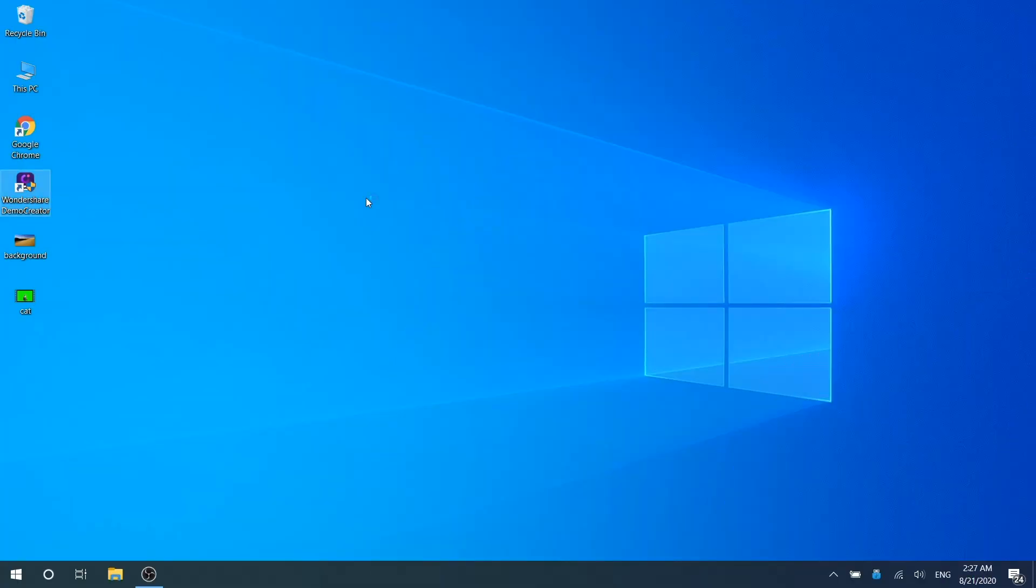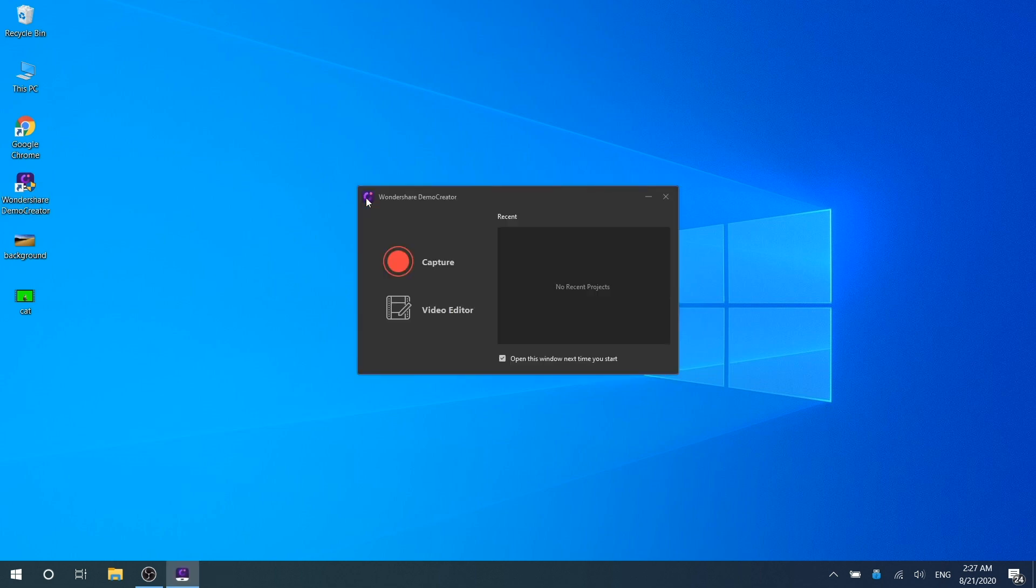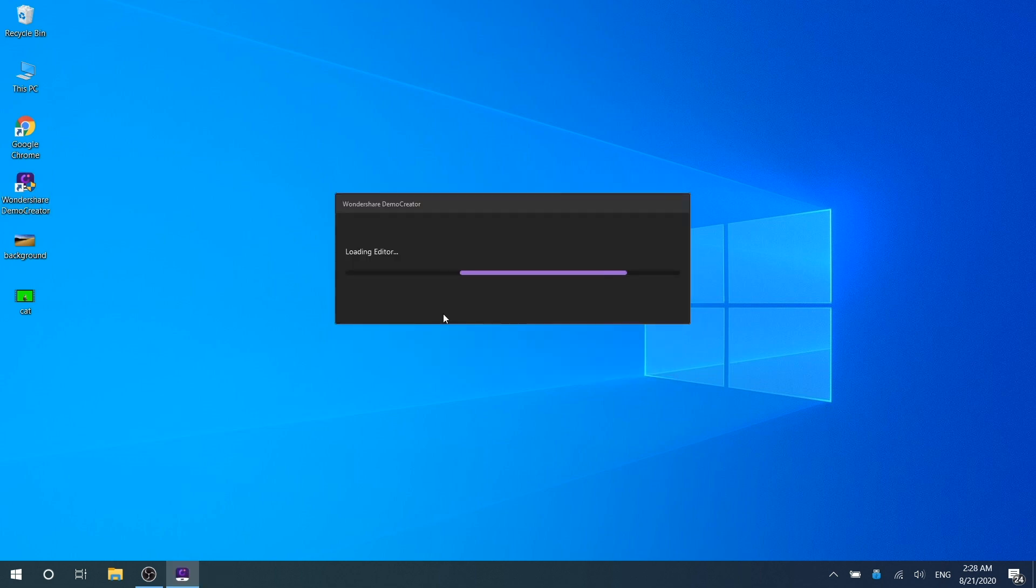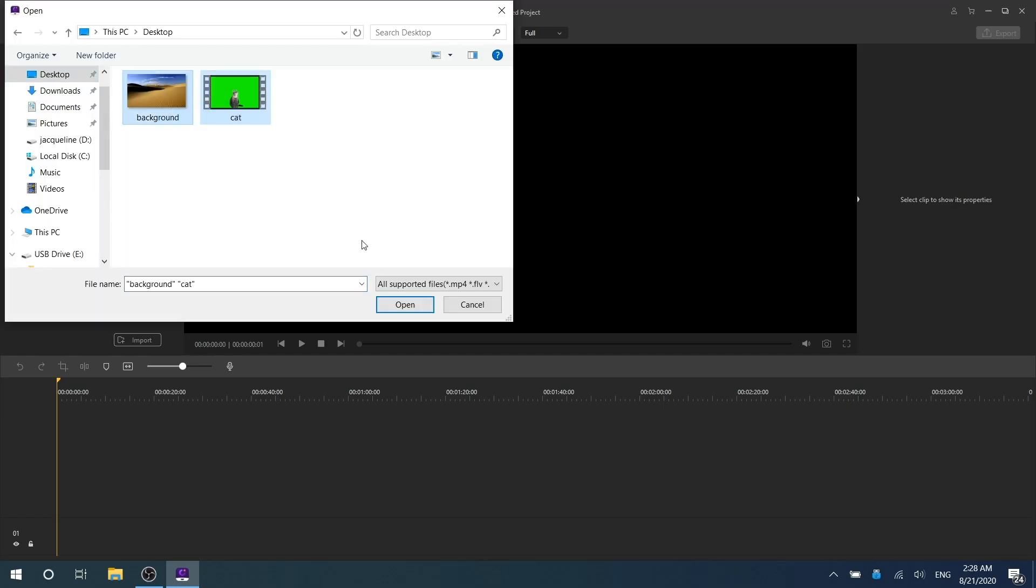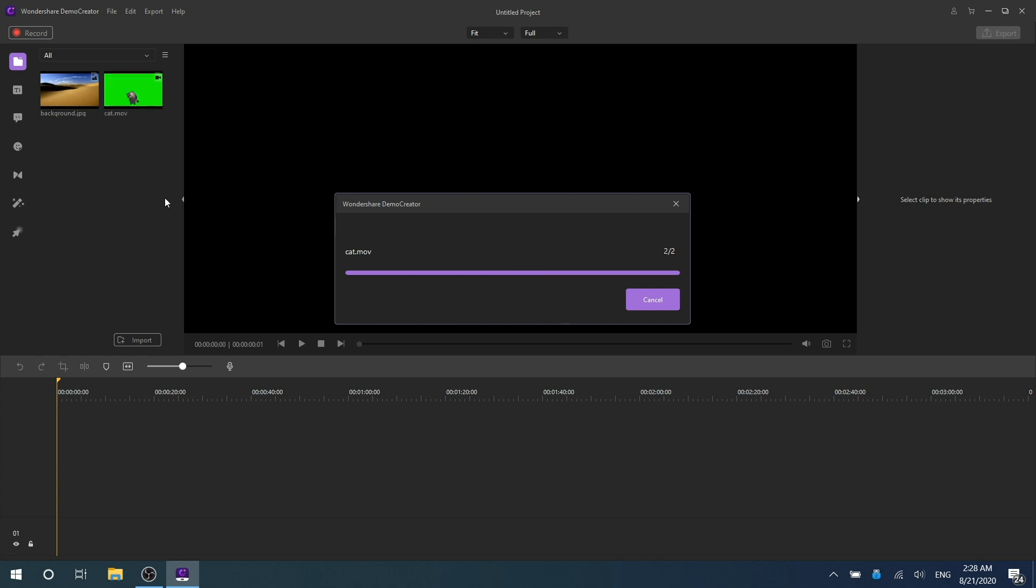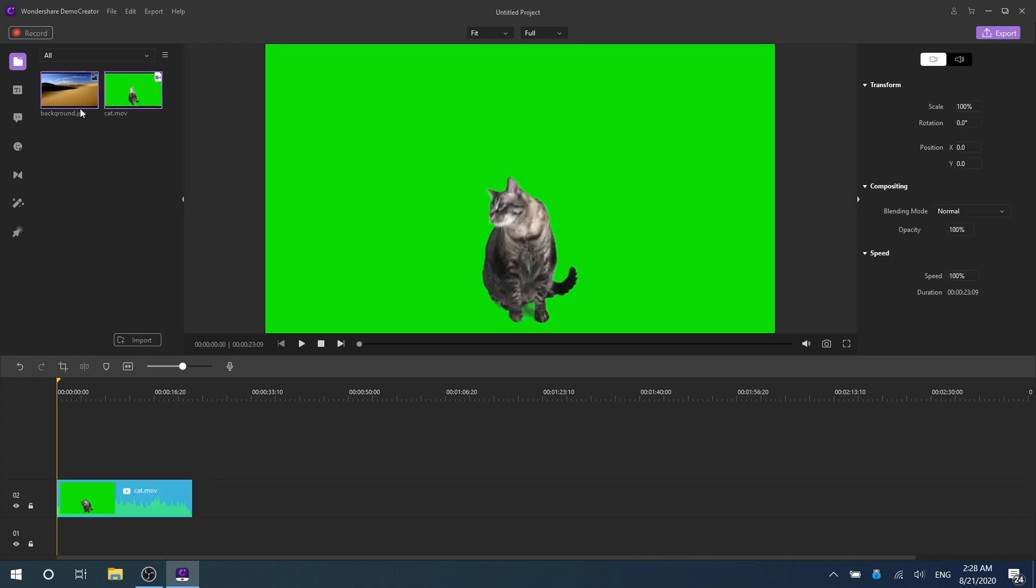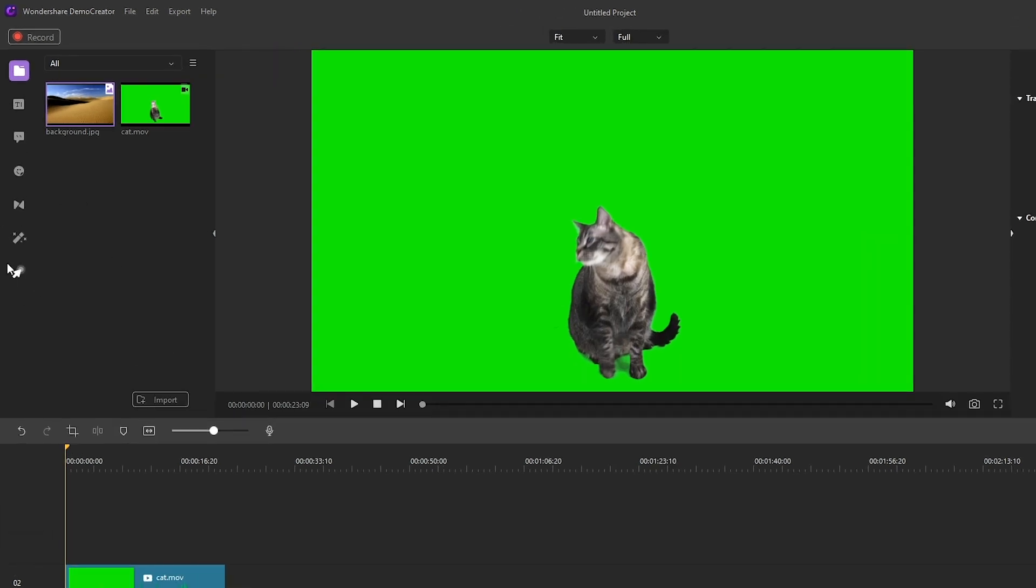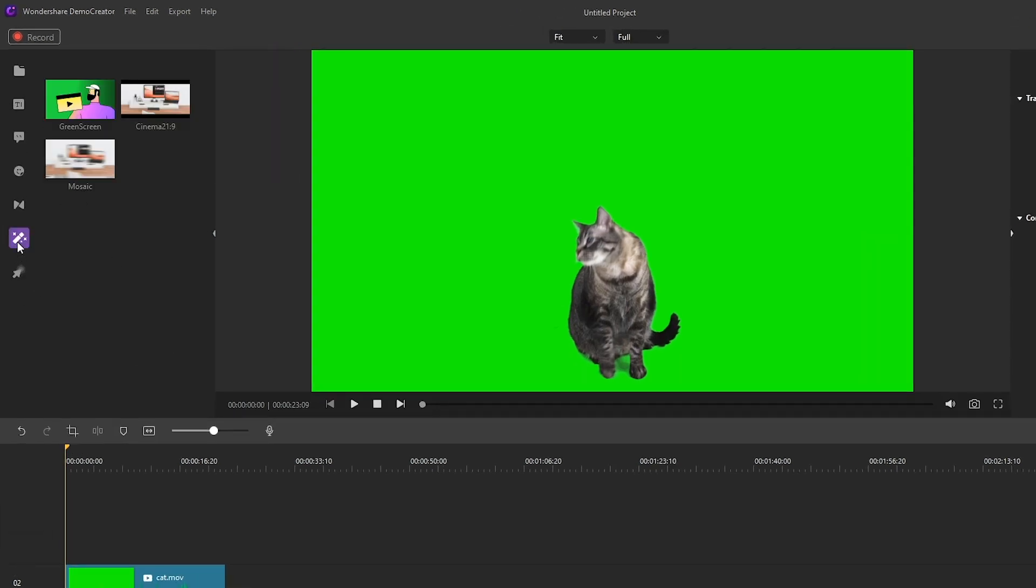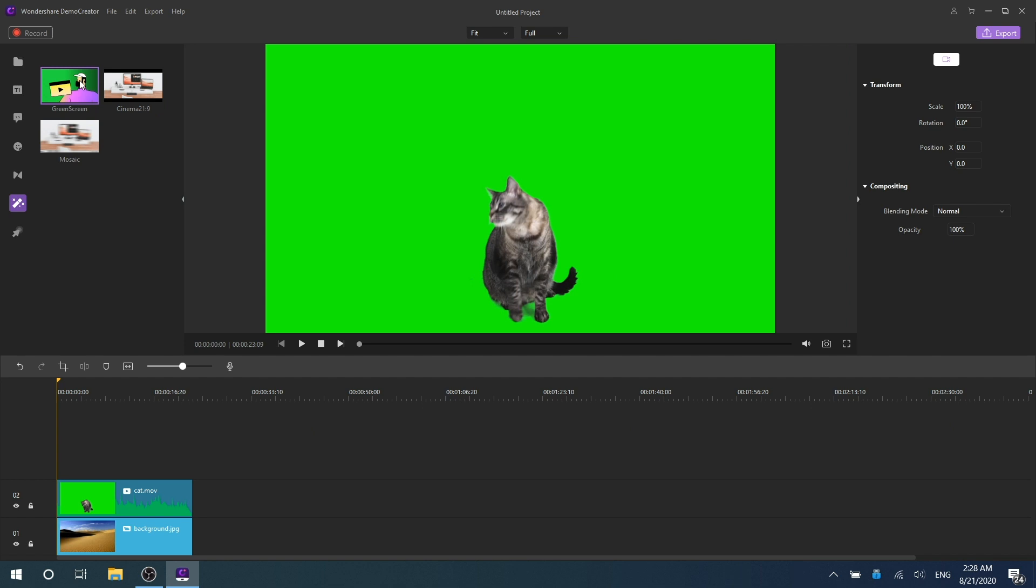First, launch the Wondershare Demo Creator program and hit Video Editor to start it. After that, import both your background videos or images and green screen clips to the media library. Drag the background clip to the video track on the timeline and the green screen to another track. Then go to the Montage tab and choose the green screen effect.